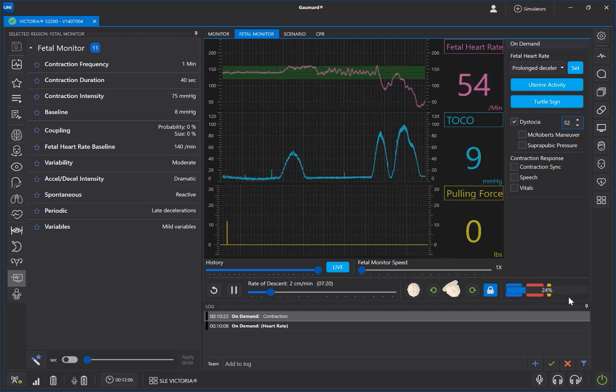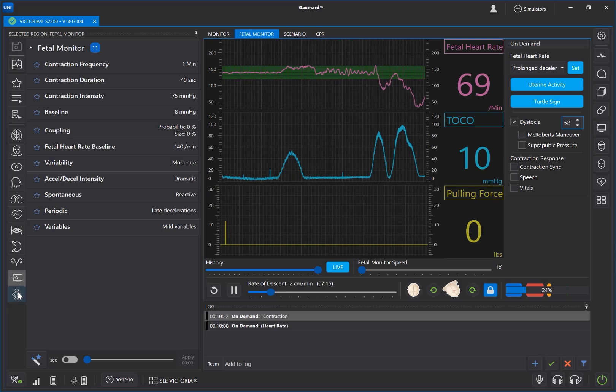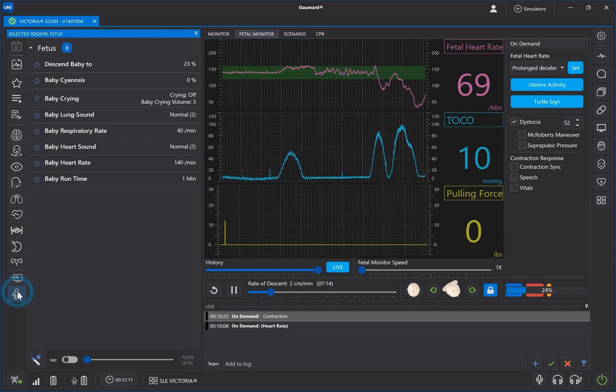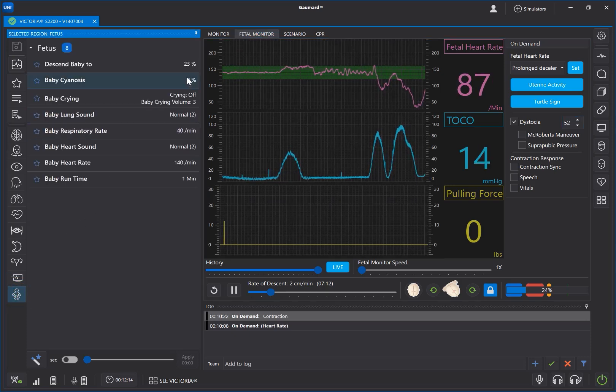Remember to set the vitals for the postpartum newborn before the labor ends. You can find these vitals in the Fetus subsection of the Vitals menu.